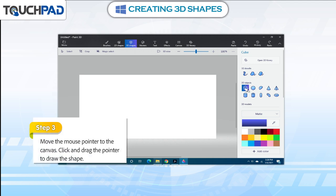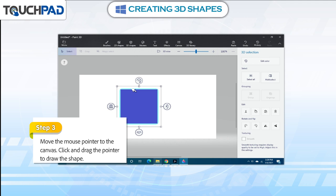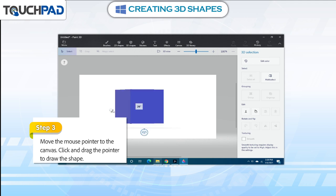Step 3: Move the mouse pointer to the canvas. Click and drag the pointer to draw the shape.